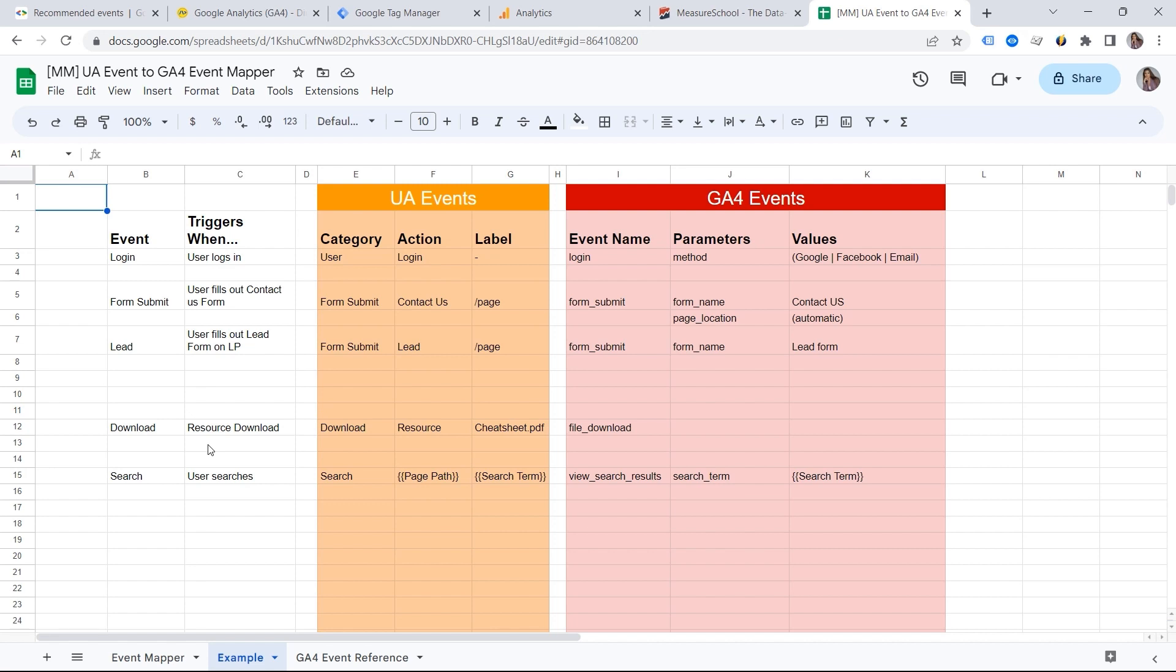When we conduct either the migration project or GA4 implementation from scratch, we also always create a live document of implemented GA4 events with all the parameters in Google Sheets. This is extremely helpful and it makes the housekeeping way easier. Just imagine many people being involved in a project and this will make everyone happy.